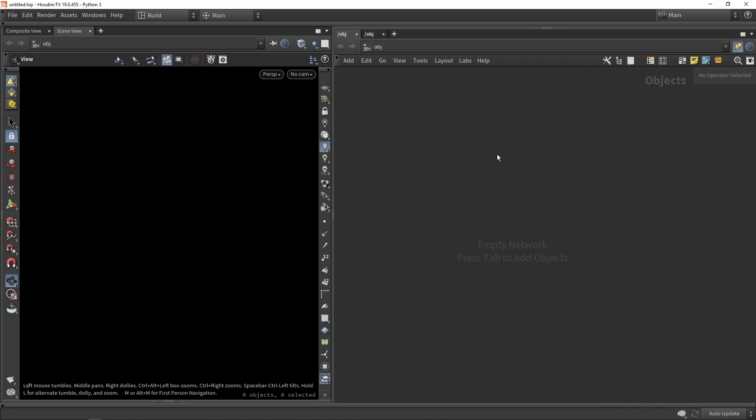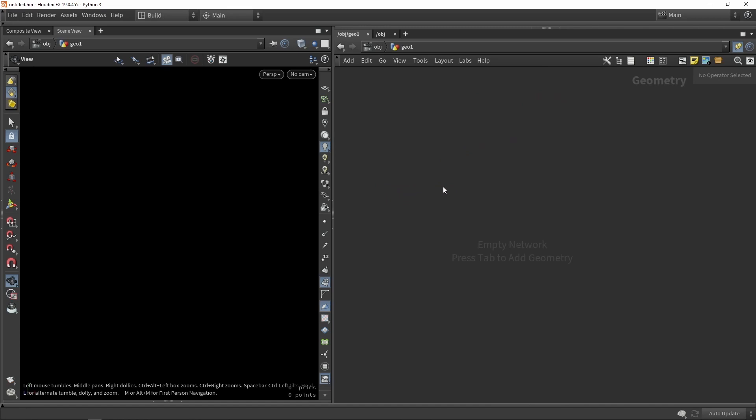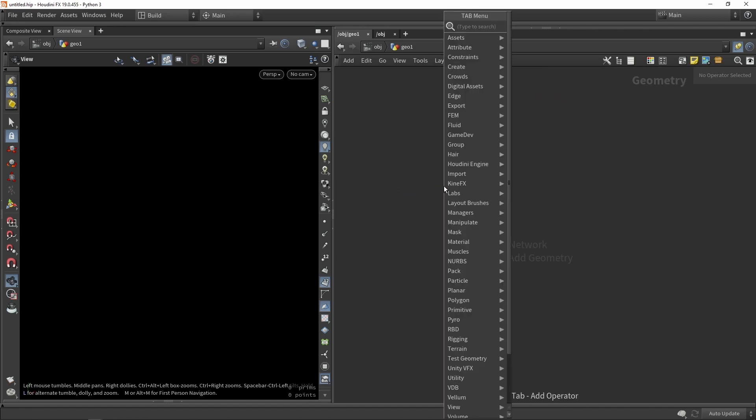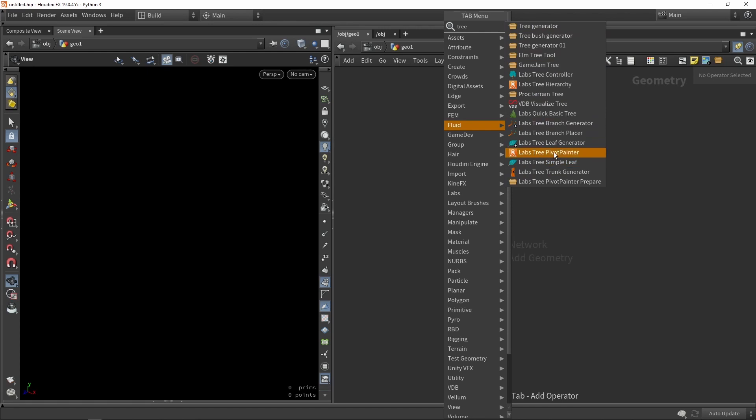So first of all we need to have a geometry network so I'm just going to type in geometry. So we're going to open our geometry network and we're going to type in a tree. So here we can see our tree options. So here we have the labs tree tools.